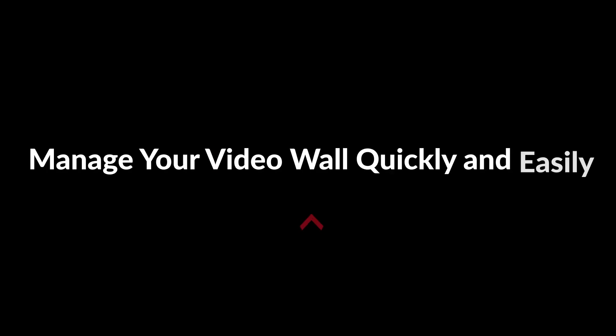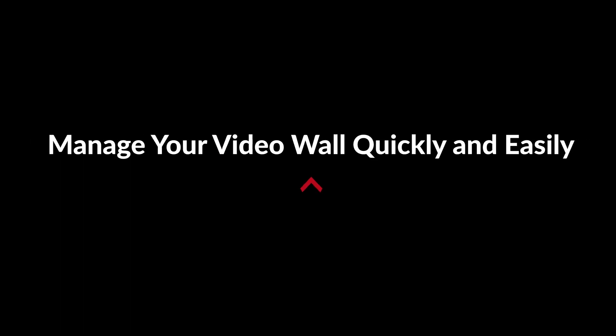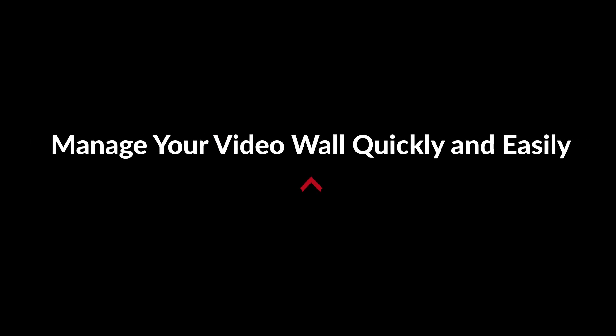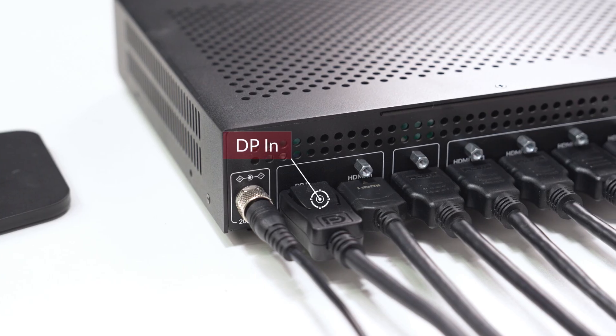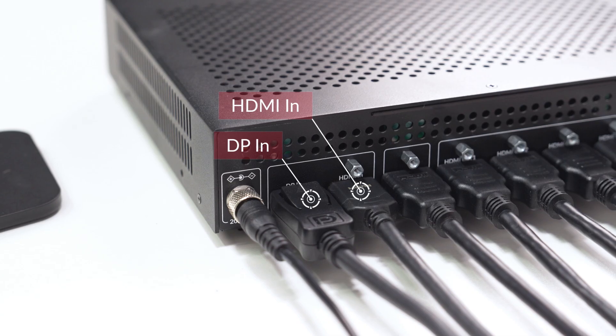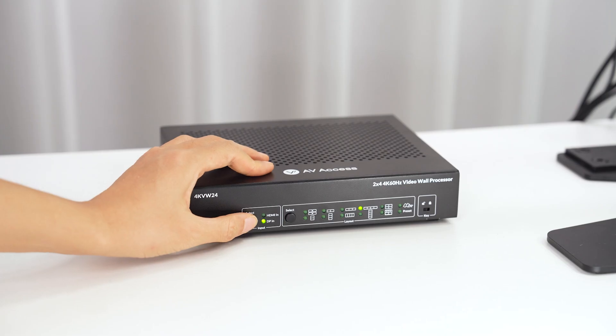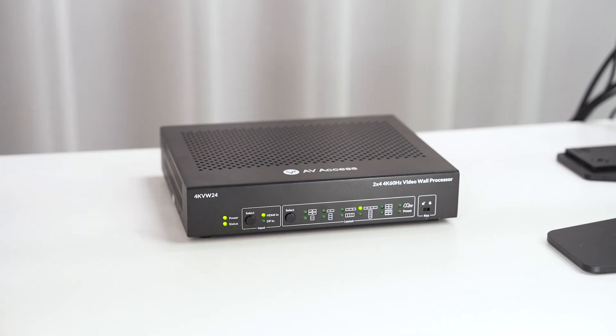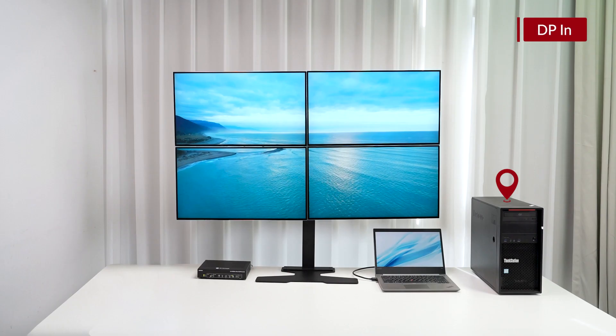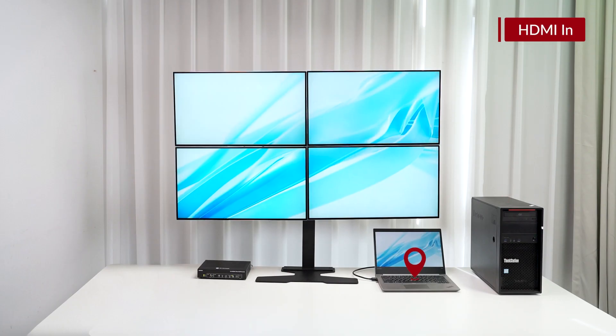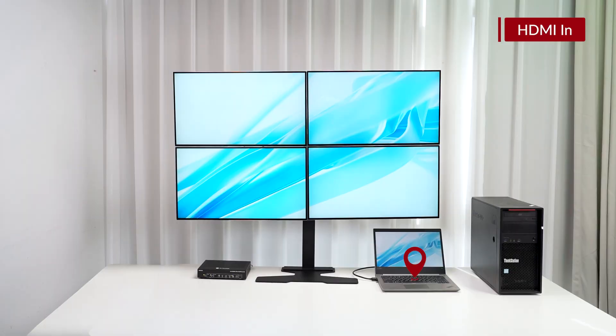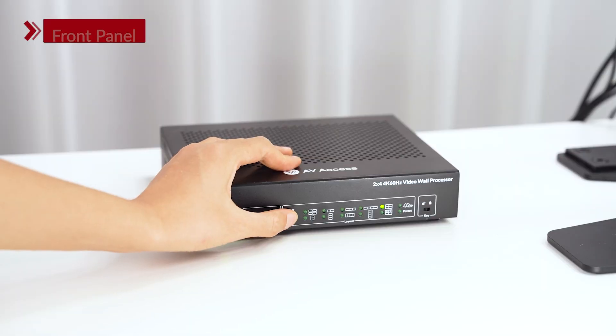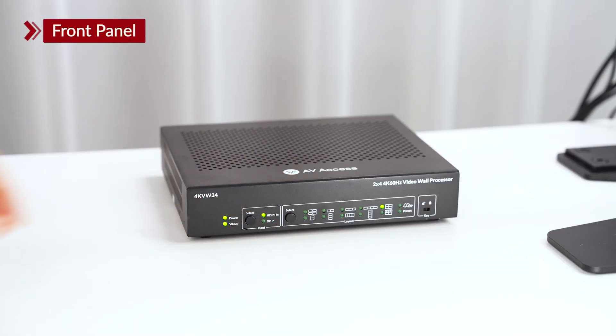Manage your video wall quickly and easily. With DisplayPort and HDMI inputs, you can connect two devices and switch between them fast and easily. You can manage your video wall layouts directly via the front panel.